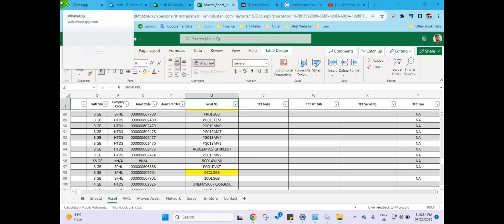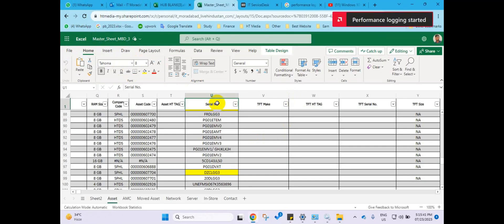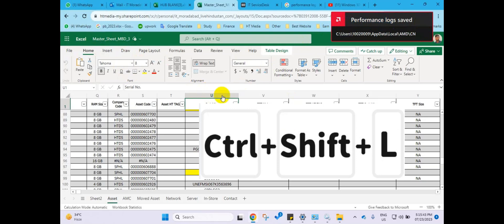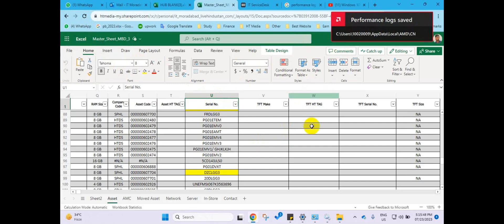Hello, everyone. Welcome back to our channel. In today's video, we're going to address a common issue in Excel. When I press Ctrl+Shift+L, the shortcut for filter, I get a pop-up window saying performance logging started.